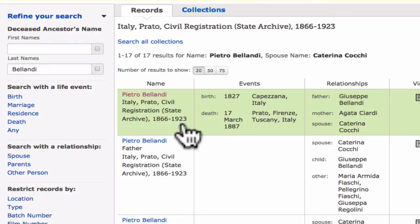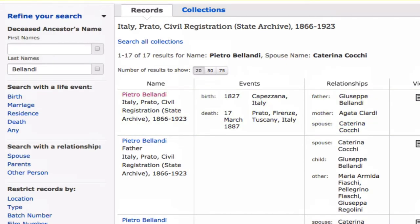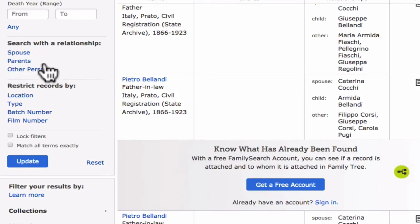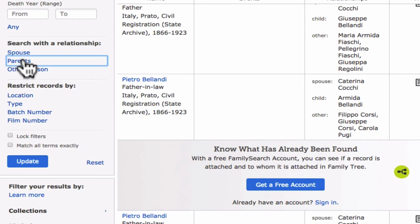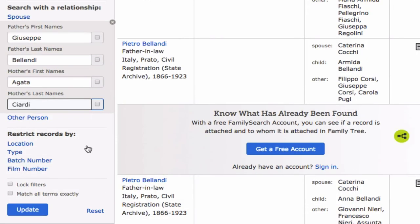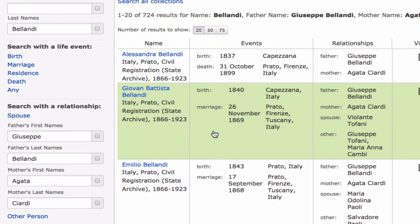Now that we have found Pietro's death record, I'm going to show you how we can use the index to locate his relatives. After the first time you use the search engine, it will appear over here on the left margin. I'm going to remove Pietro's name, just leaving his last name. I'm going to search these death records with the relationship by entering in the names of Pietro's parents. And here we have records pertaining to many of his brothers and sisters.